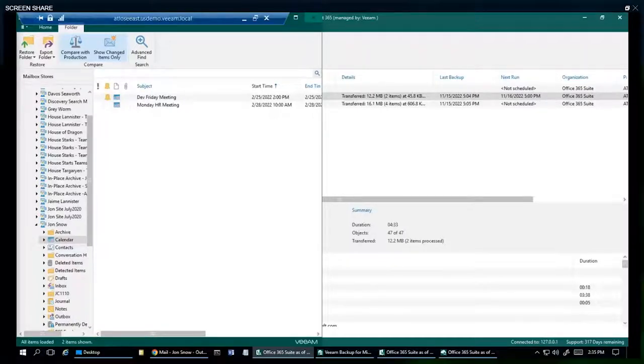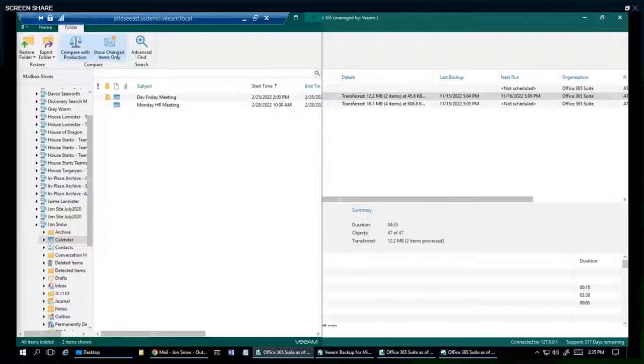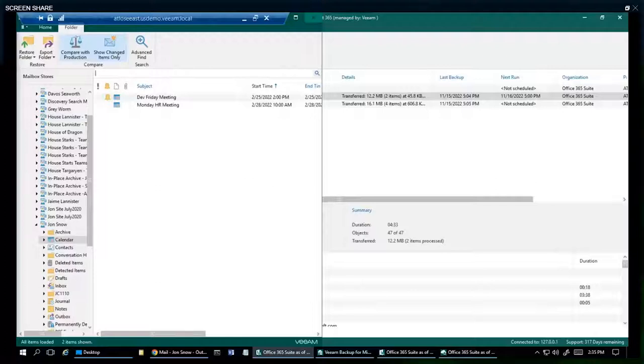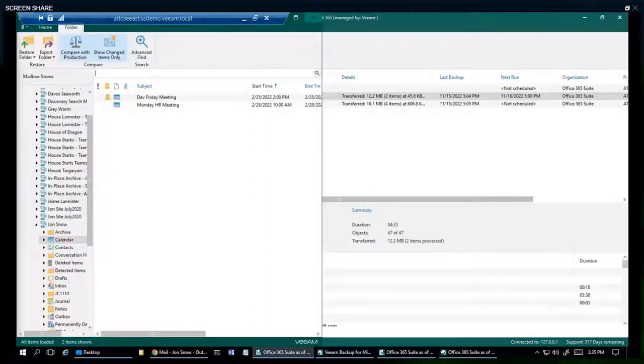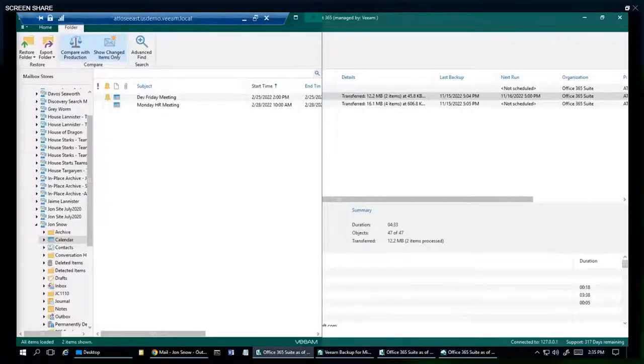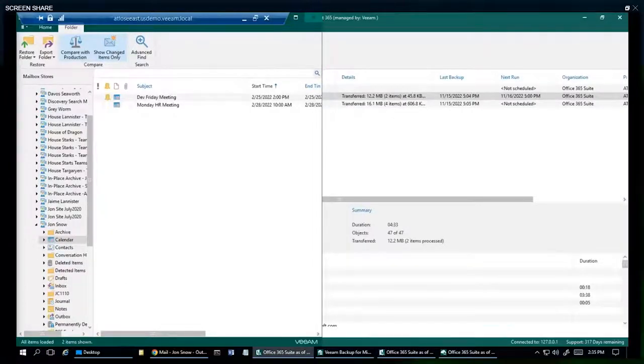What about shared mailboxes? Can you backup shared mailboxes? This is a question that I hear all the time. The answer is 100% yes. Veeam can backup shared mailboxes and it doesn't consume a license.